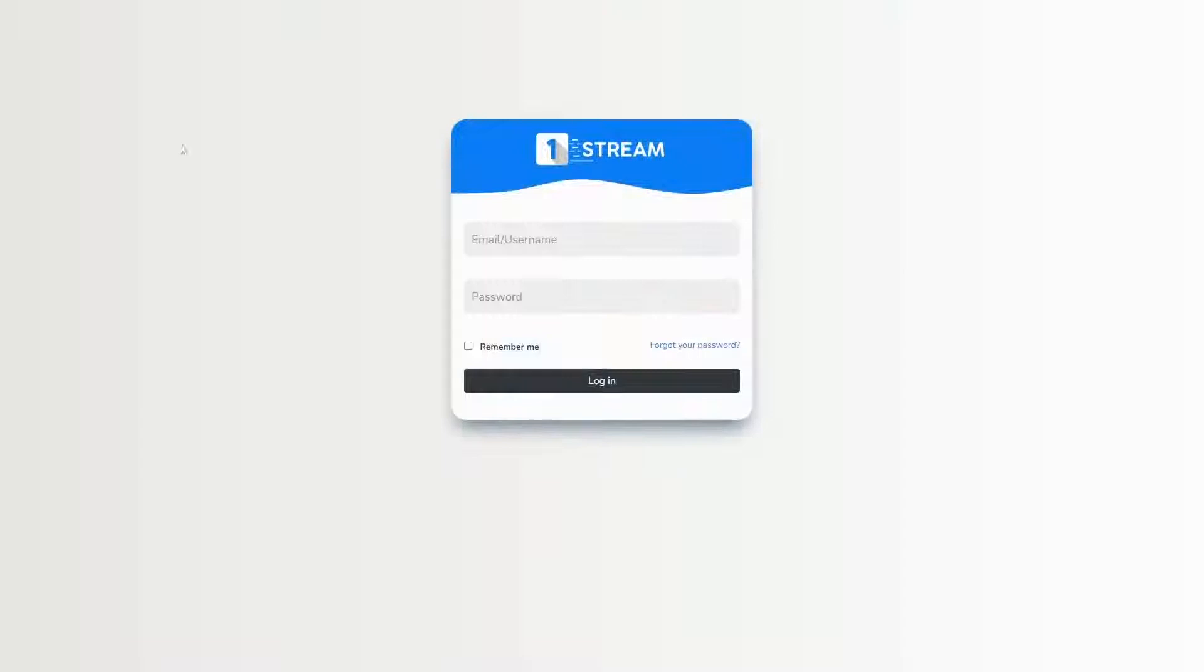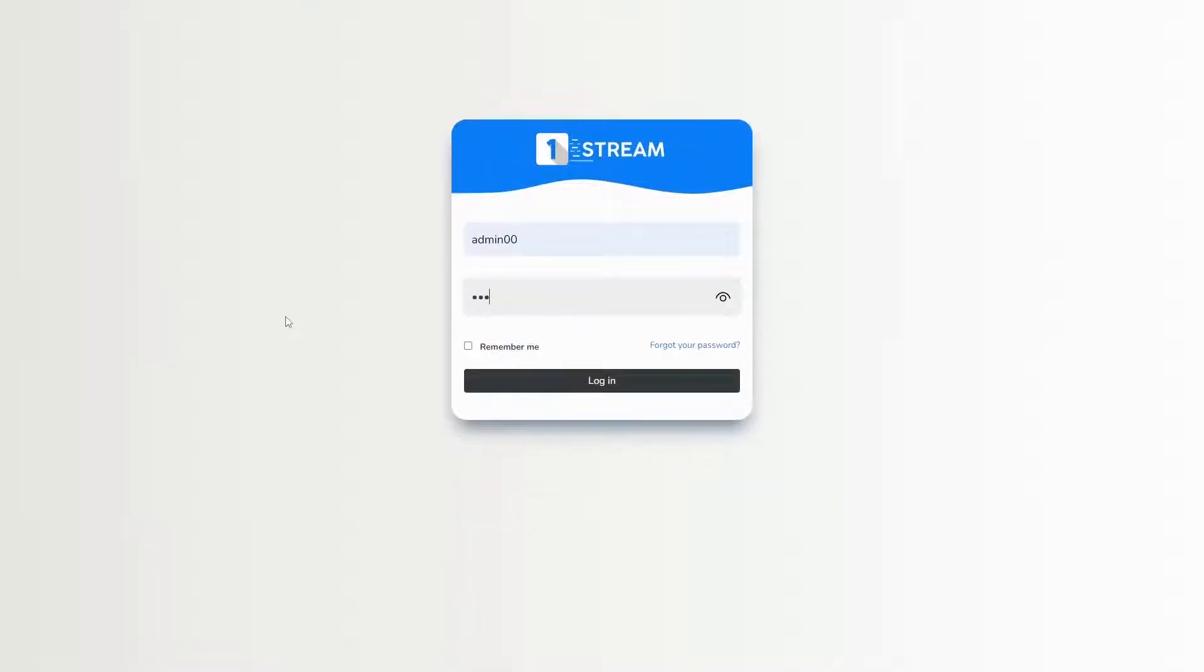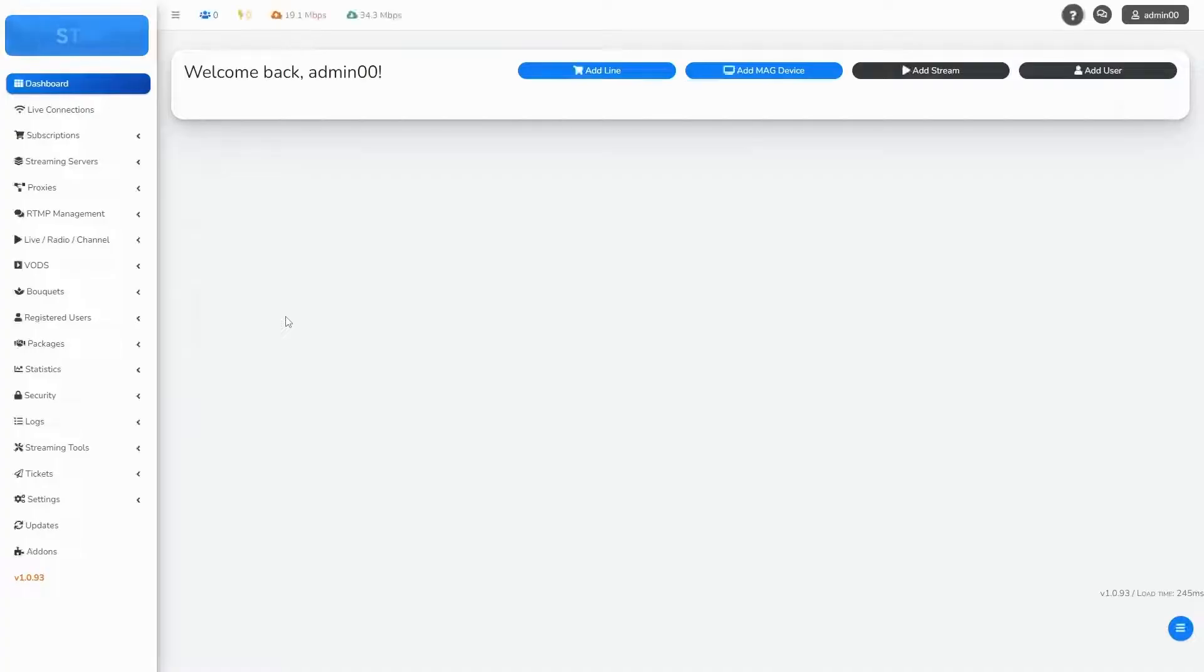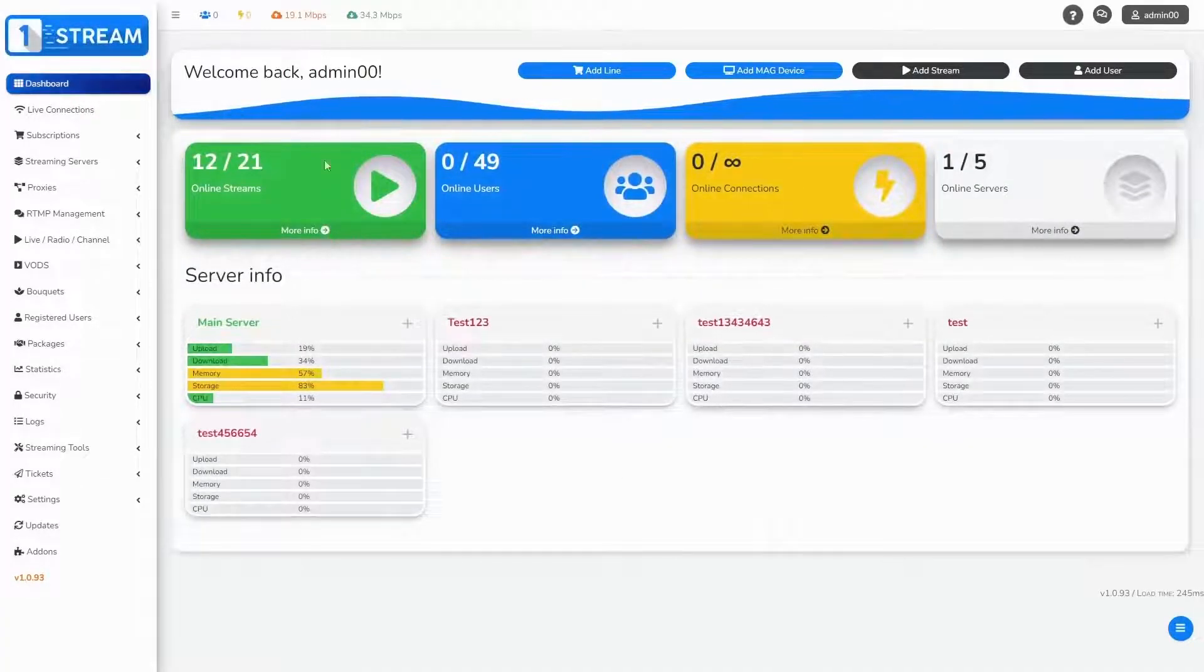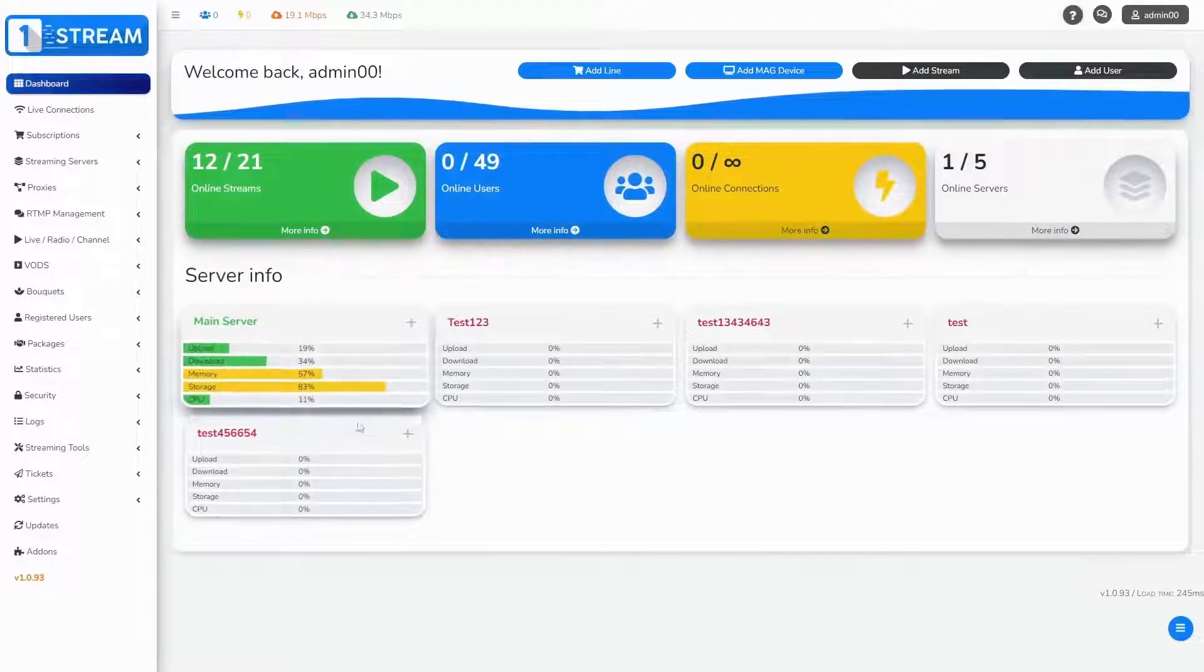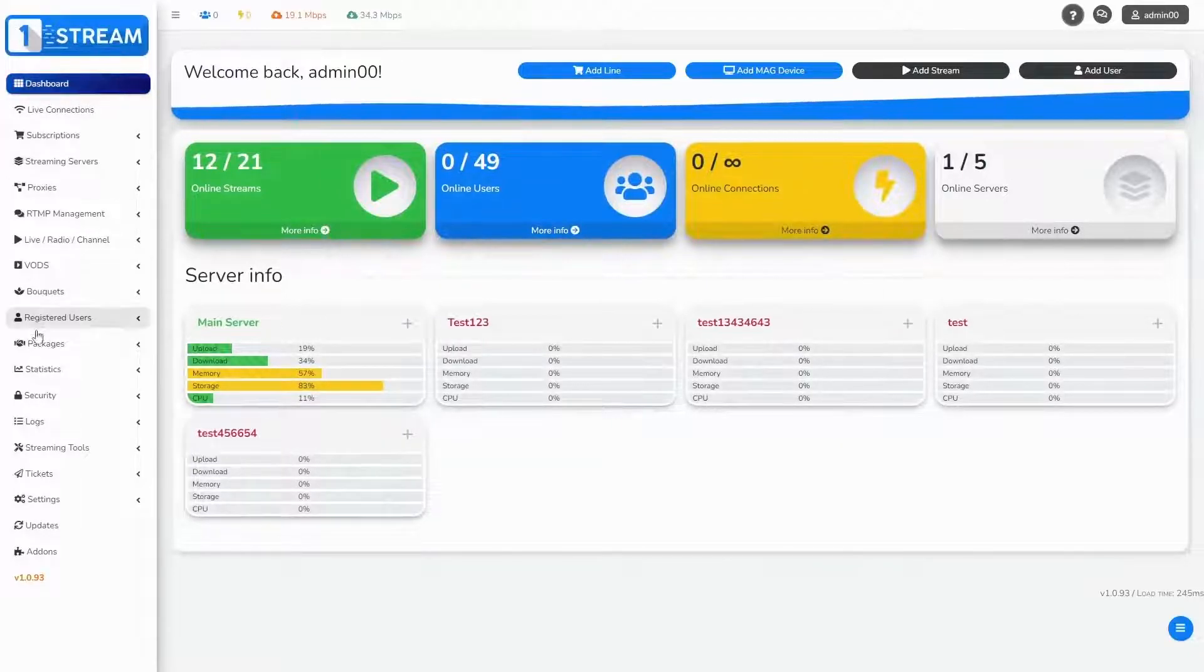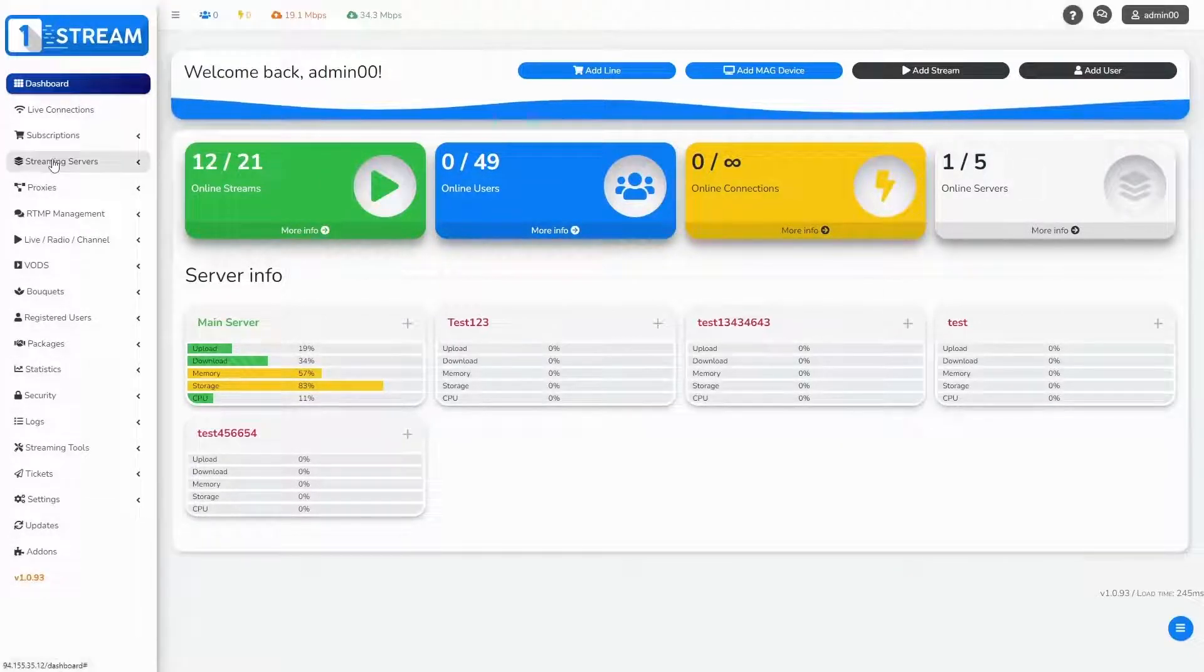In this video tutorial we will show you our plugins. Firstly, go to the login page and fill your username and password. After we have logged in, we see the dashboard with all of the options.